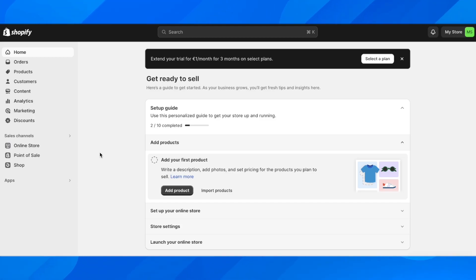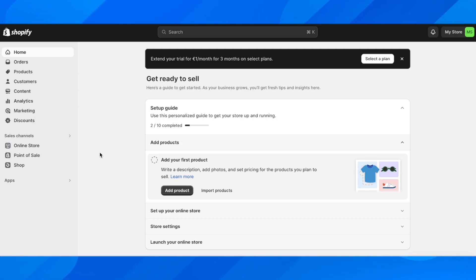Hi everyone, in today's video I'm going to show you how to connect Shopify to Spotify. There are two ways to do that.